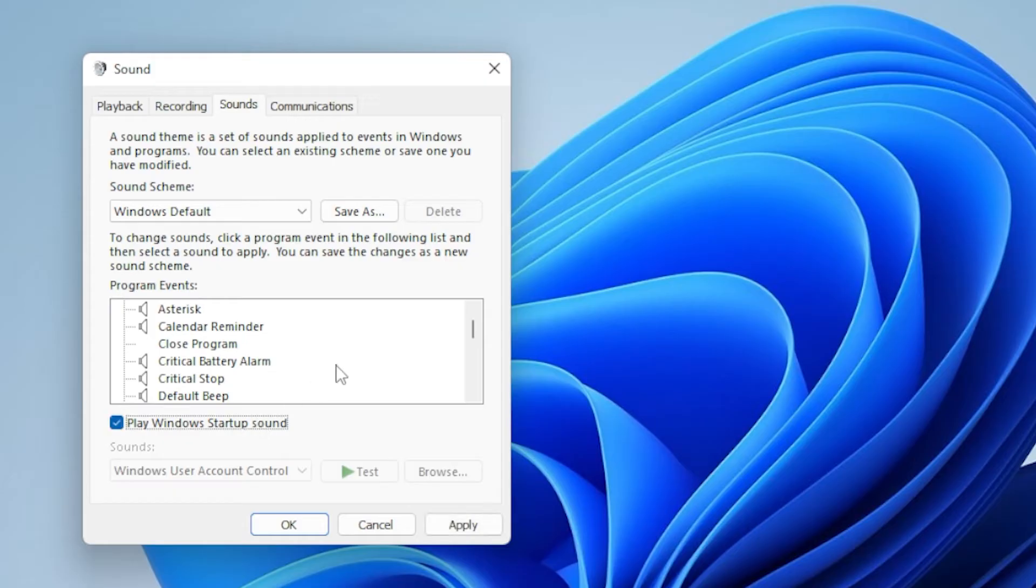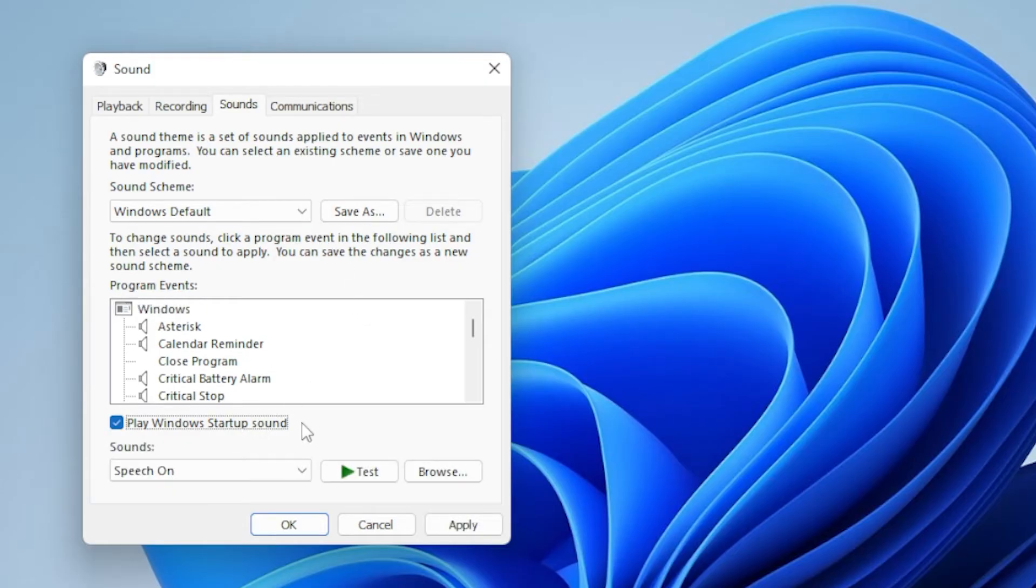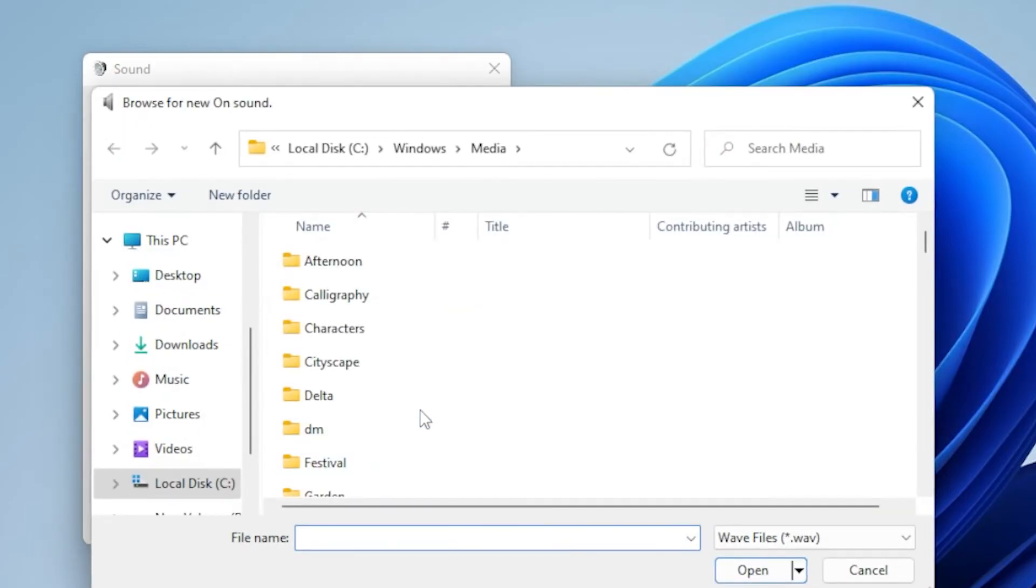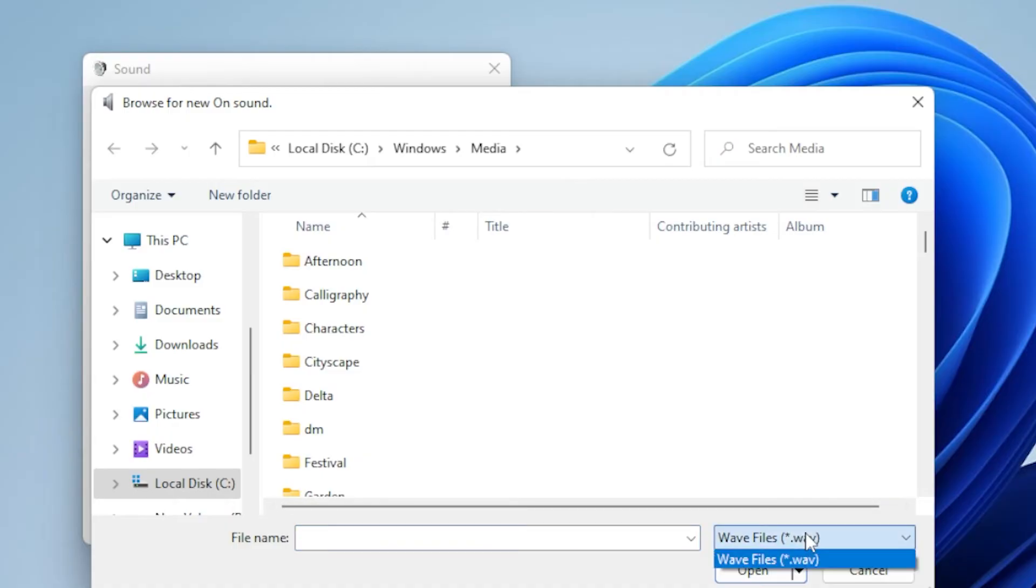If you want to use your own custom sound, click on Browse and then choose a WAV file from your PC. Make sure it's a .WAV file. Other formats won't work.